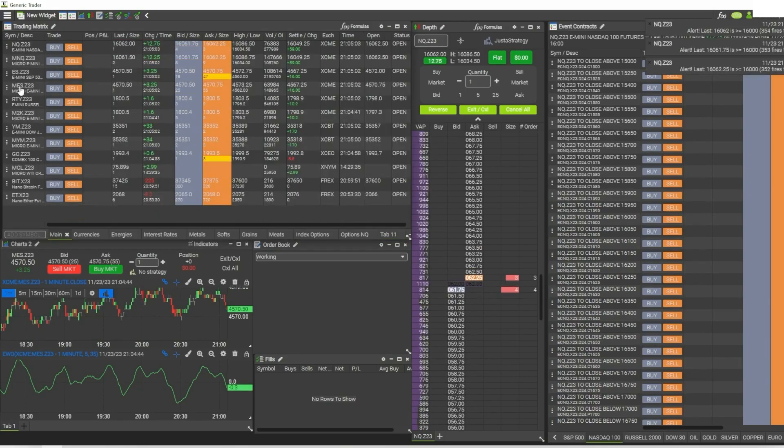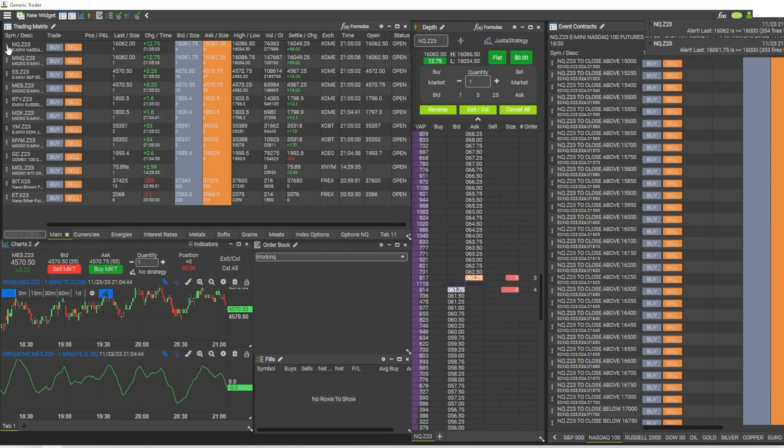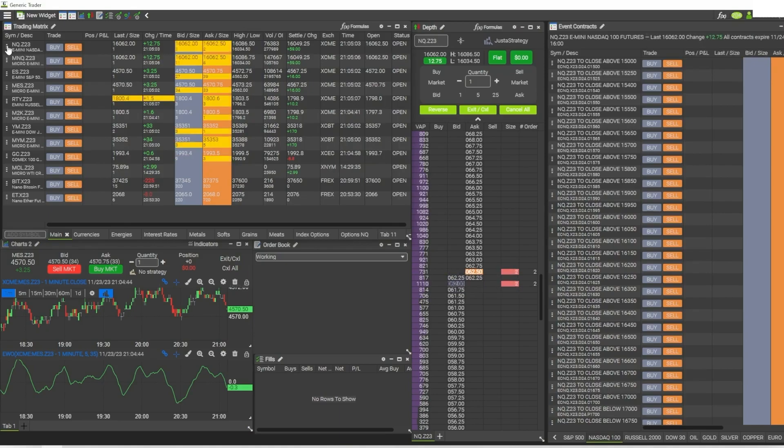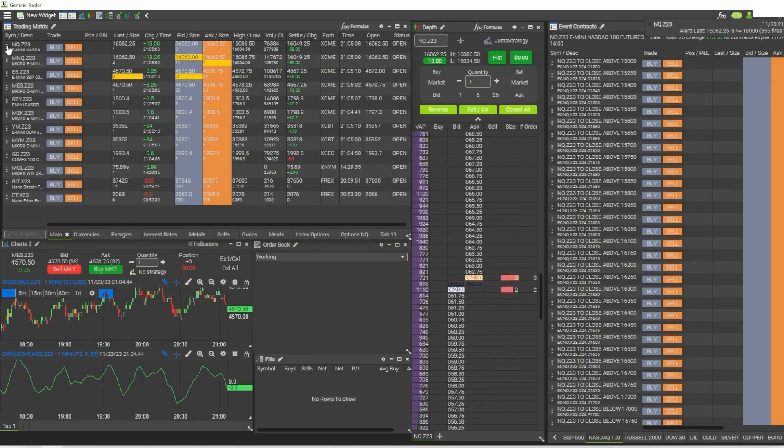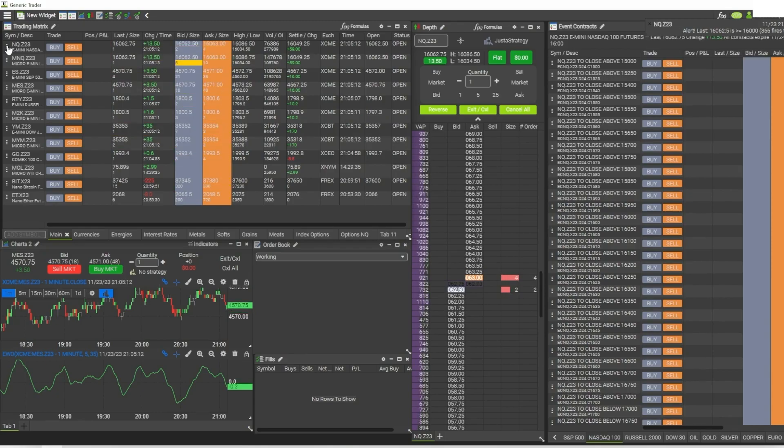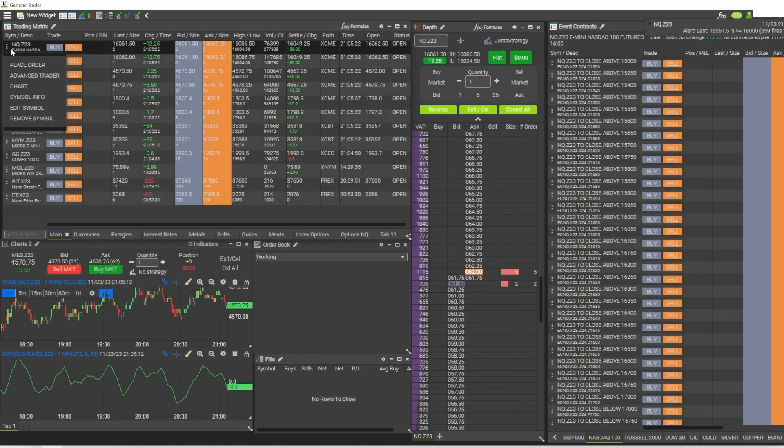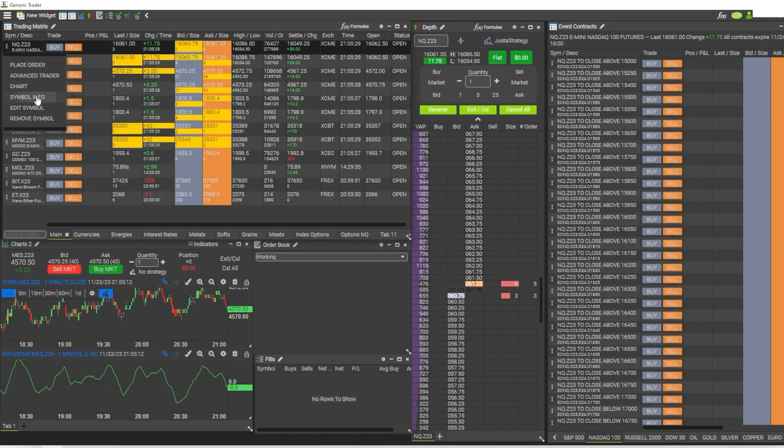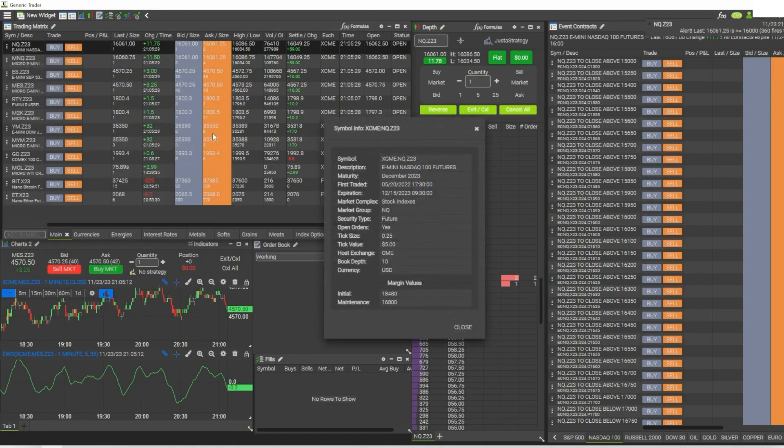And one last thing - you can also get information about what you plan to trade right from within the platform. You don't have to go to one of these external websites to see what your margin requirements are and what the expiration date and all that stuff. Just click on this menu over here to the far left of the trading matrix, go to symbol info, and you can see all the details about that symbol there.